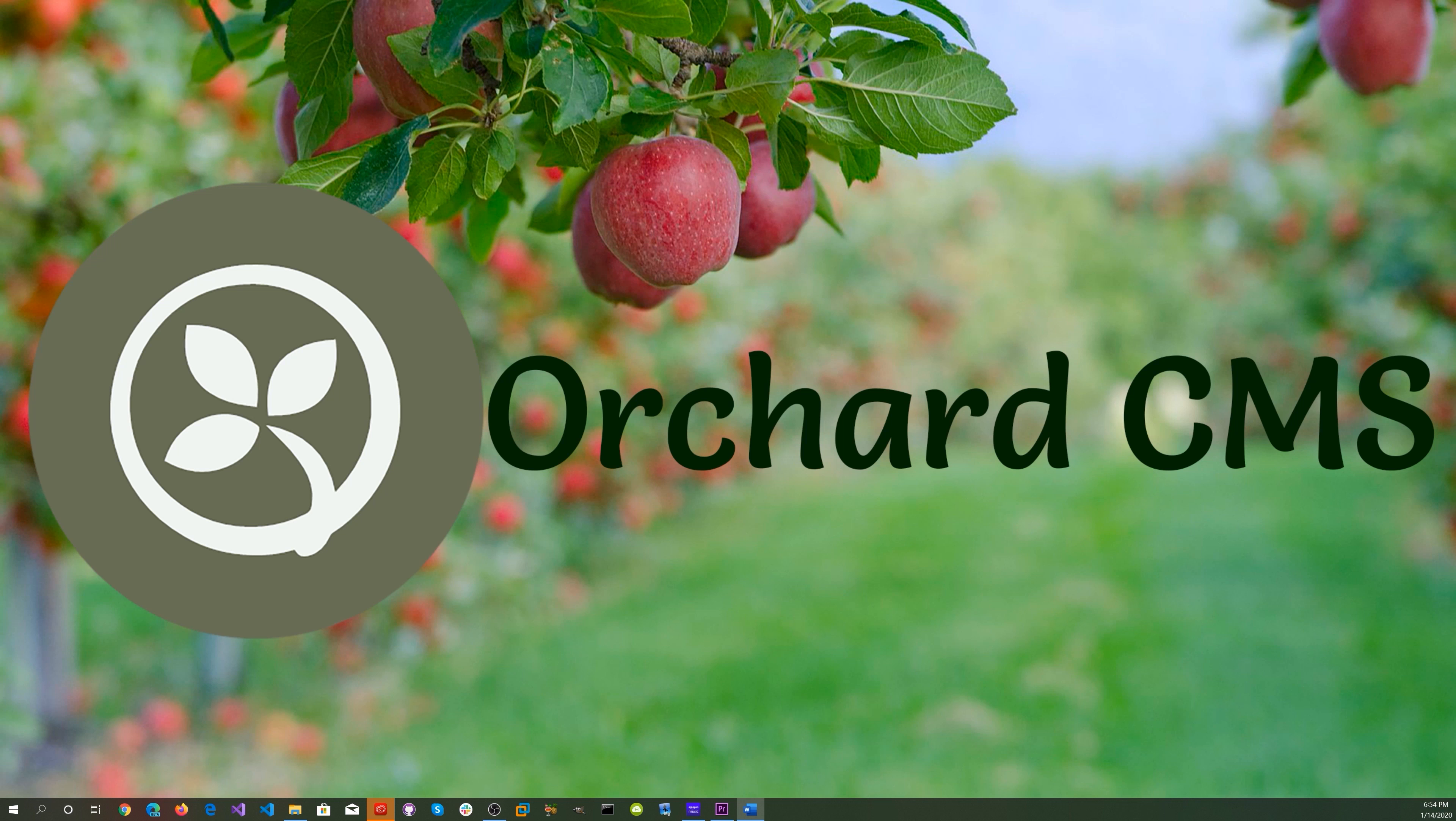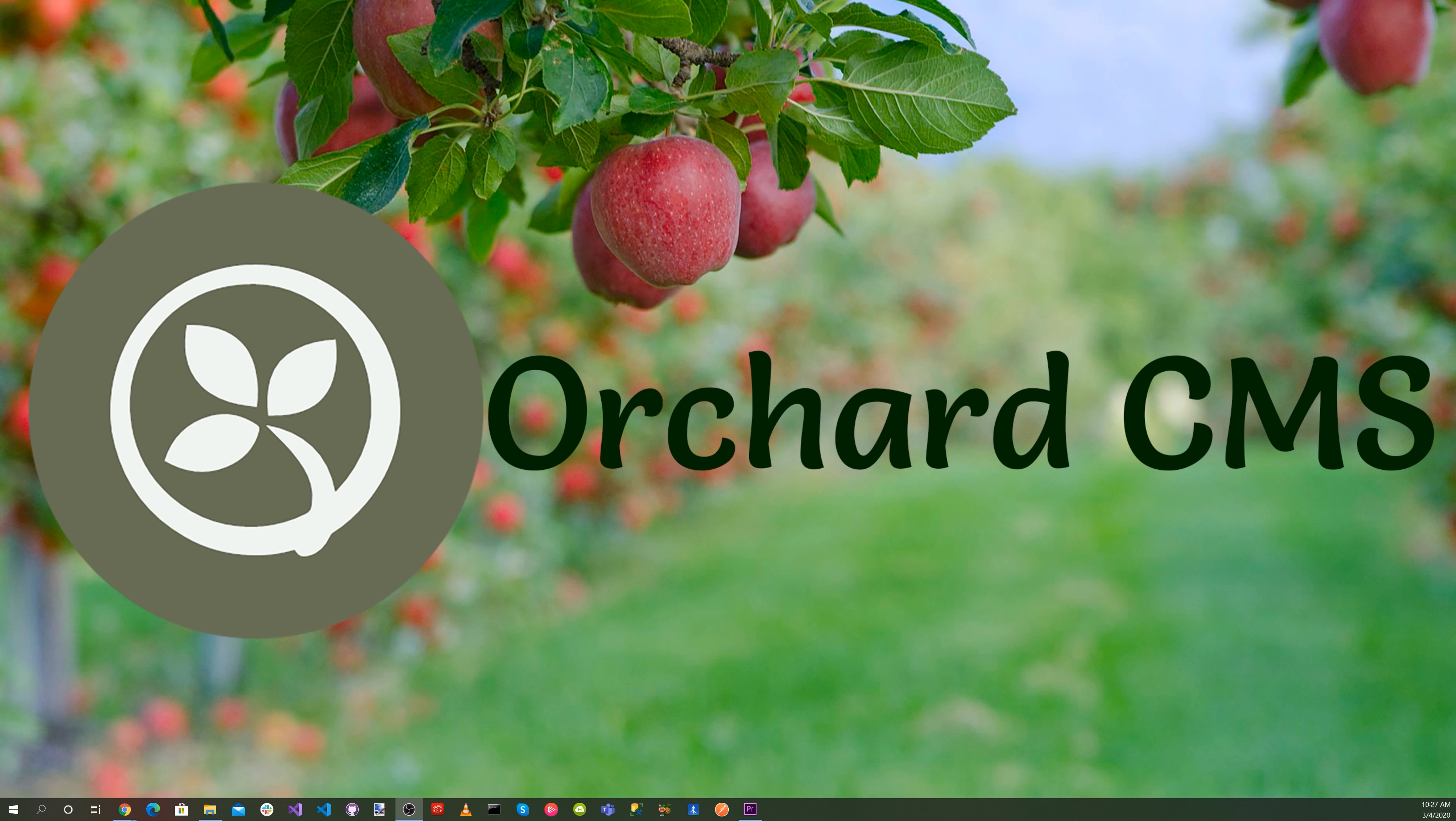It's time for Orchard CMS. Adding real-time web functionality to your web application is essential for a great user experience. Today we'll be creating chat functionality in an Orchard Core CMS web application with SignalR.